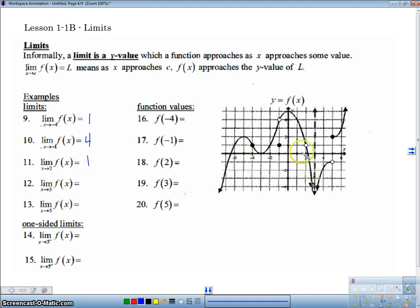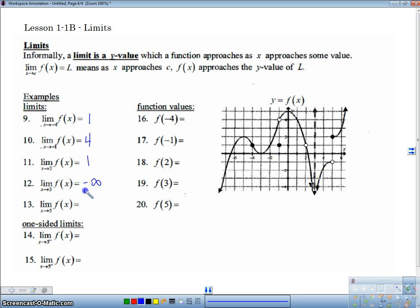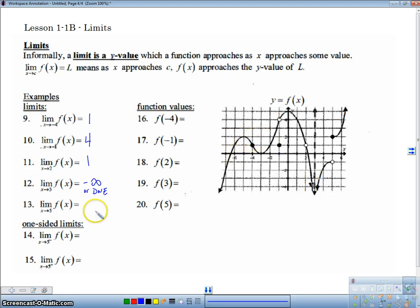The limit as X approaches 3 — here's 3. We've got a vertical asymptote here, so as I approach 3, as my X values get closer and closer to 3, my Y values get smaller and smaller out to negative infinity. So I can either write this as negative infinity, or I could say the limit does not exist. As I approach negative 5 — here's negative 5 — as X gets closer to negative 5, the Y value gets closer to 2.